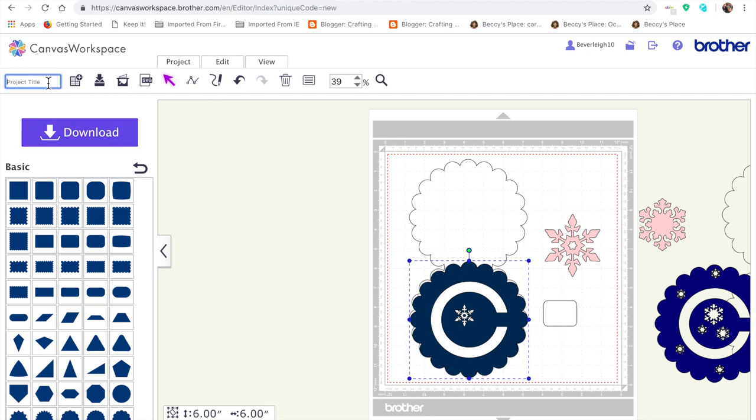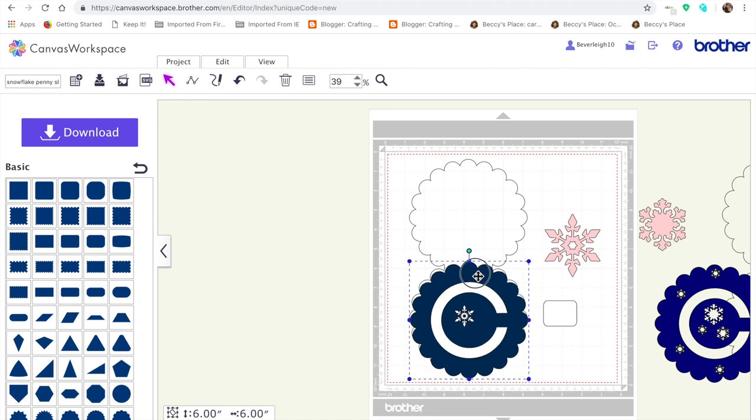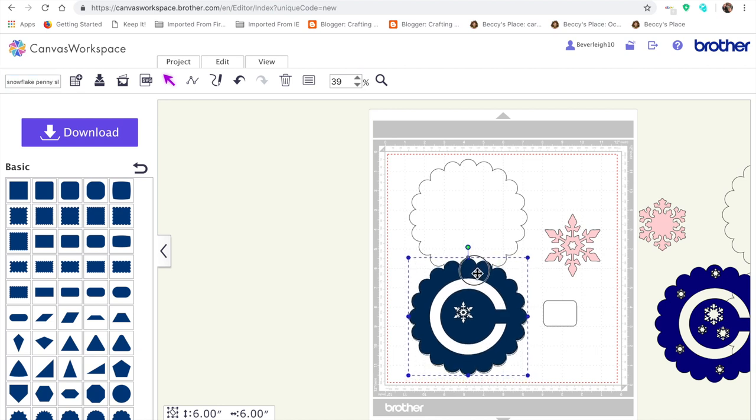That's another interactive card for you. You'll finish it off by giving it a title, so we're going to call this the Snowflake Penny Slider Circular. We'll put circular so we know it's a circular card, just a slightly different shape. Obviously, one that will stand out from the crowd if you're sending it to friends and neighbors.